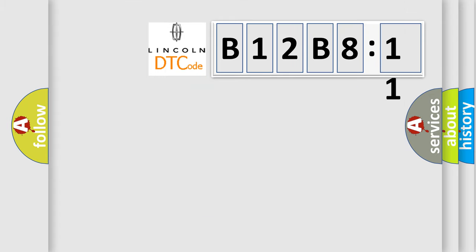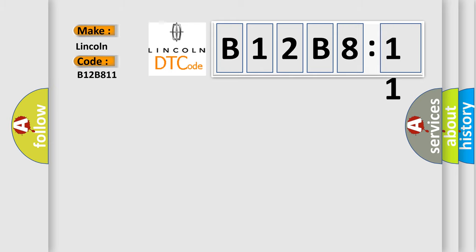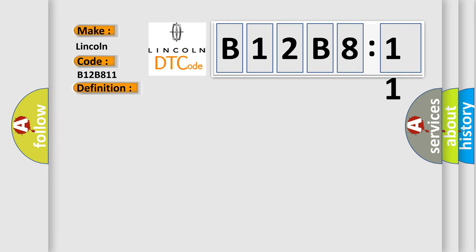So, what does the diagnostic trouble code B12B811 interpret specifically for Lincoln car manufacturers? The basic definition is EBCM solenoid timeout. And now this is a short description of this DTC code: Ignition on, ignition voltage is greater than 10 volts.